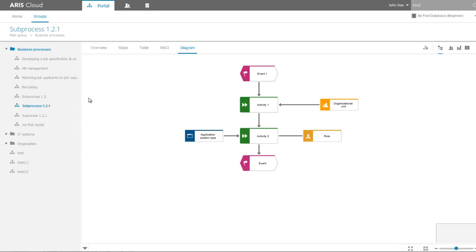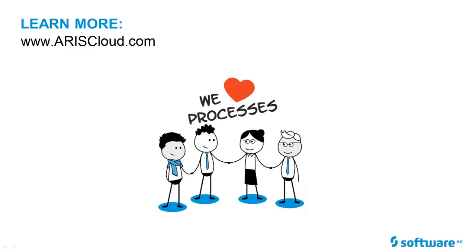Now you know how to create a model using ARIS Cloud and how to publish the content in the portal view. Please feel free to contact us to learn more.